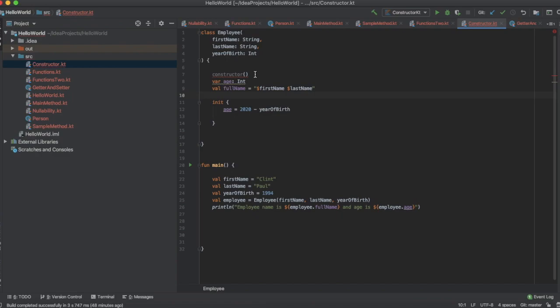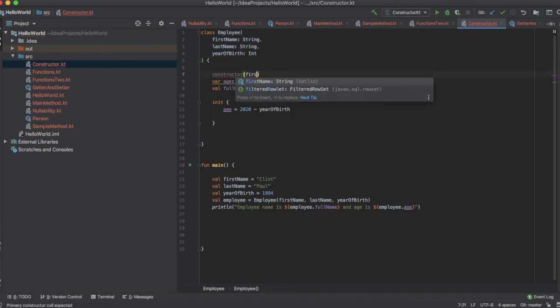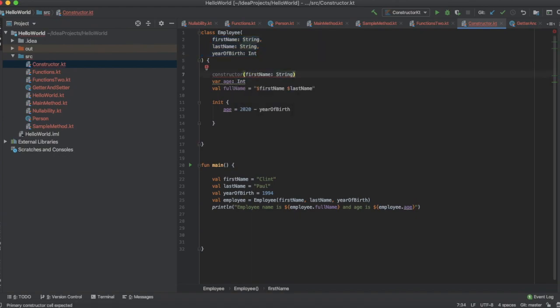We have passed three parameters in the primary constructor: a first name, a last name, and a year of birth. So in the secondary constructor I'm going to just pass the first name as a string. One thing you have to understand is that whenever you create a secondary constructor, you must link the secondary constructor with the primary constructor through the this keyword.